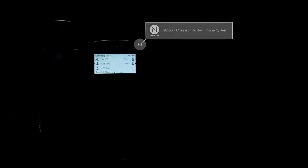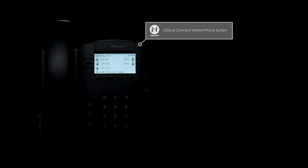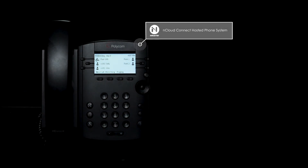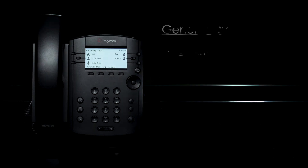Welcome to the nCloud Connect hosted phone system tutorial. This tutorial will be a general overview of the VBX300.